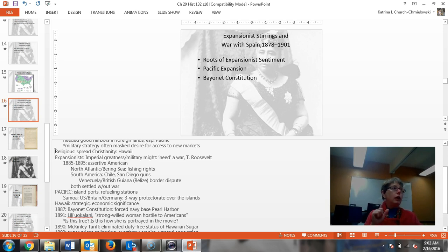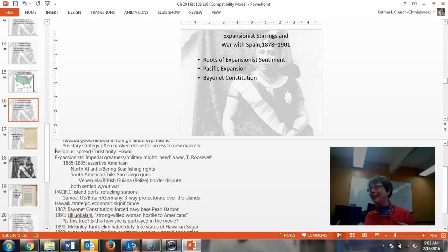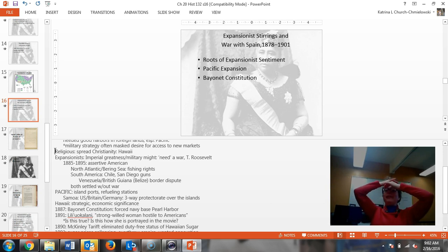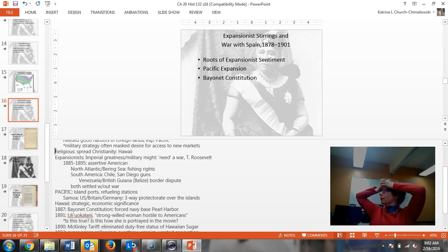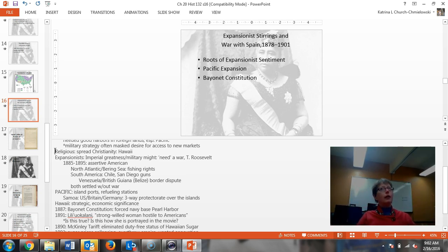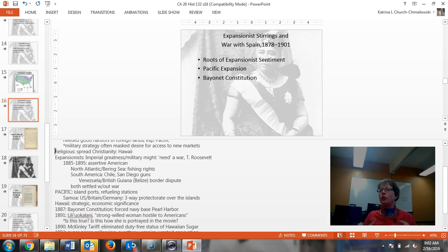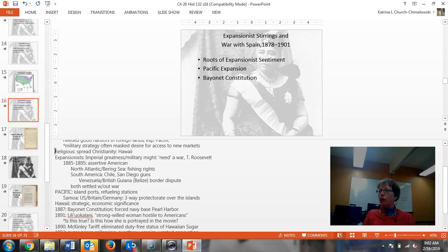Teddy Roosevelt was one of the proponents of expansion, and he said we need a good war. Then you have people like Benjamin Franklin who are anti-war. Obviously in a different time, but think about how history changes and think about how people look at things so very differently. Had Teddy Roosevelt lived in a different time, would he have said we need a good war?